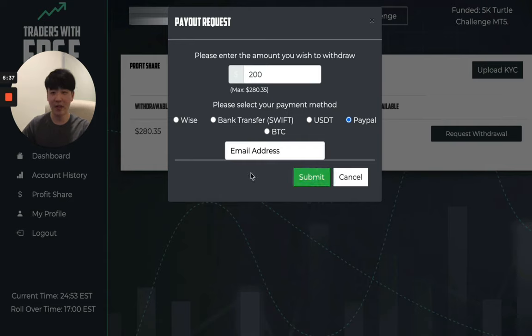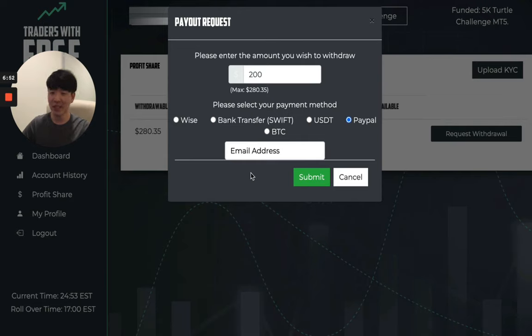Once you submit your request, we will receive a notification. And once we review your account, we will process the payment, which can take up to 48 hours. Easy as that. Thanks for watching guys, and see you in the next video.